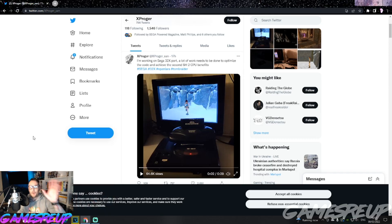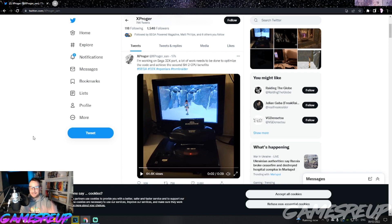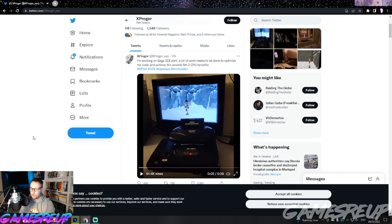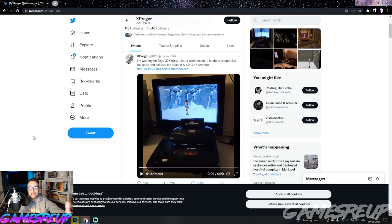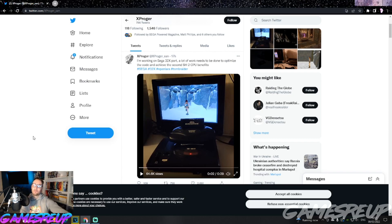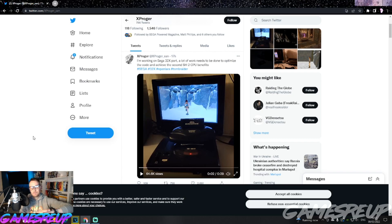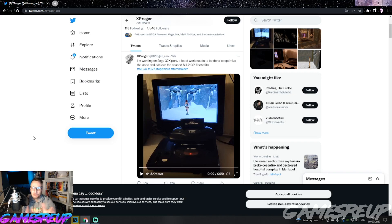So what do you guys think? This is the 32X port being worked on by XProger, aka the guy I believe who's also behind the 3DO port, so he must be clearly doing many different ports. The 32X is the newest one. Obviously this is as it is currently - it is still being worked on, tons to do.